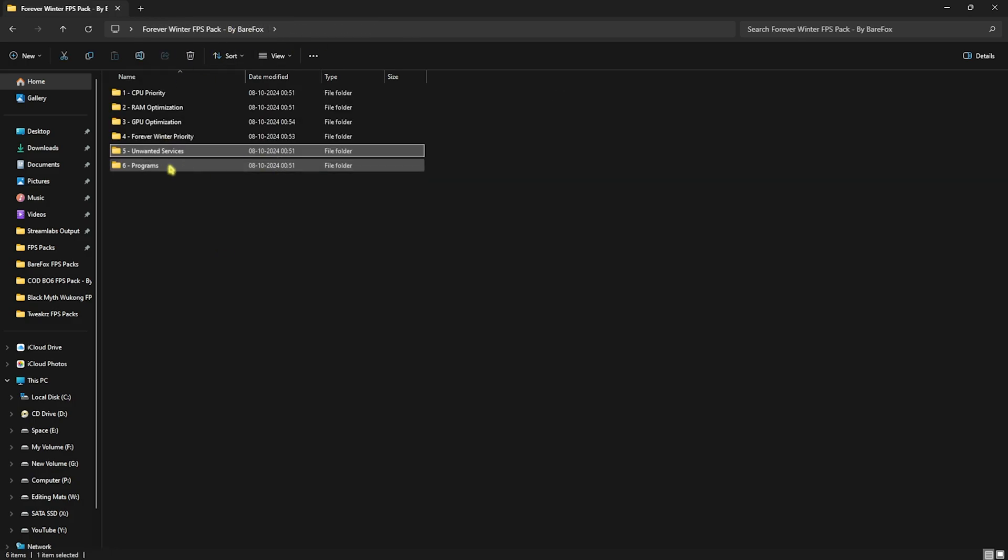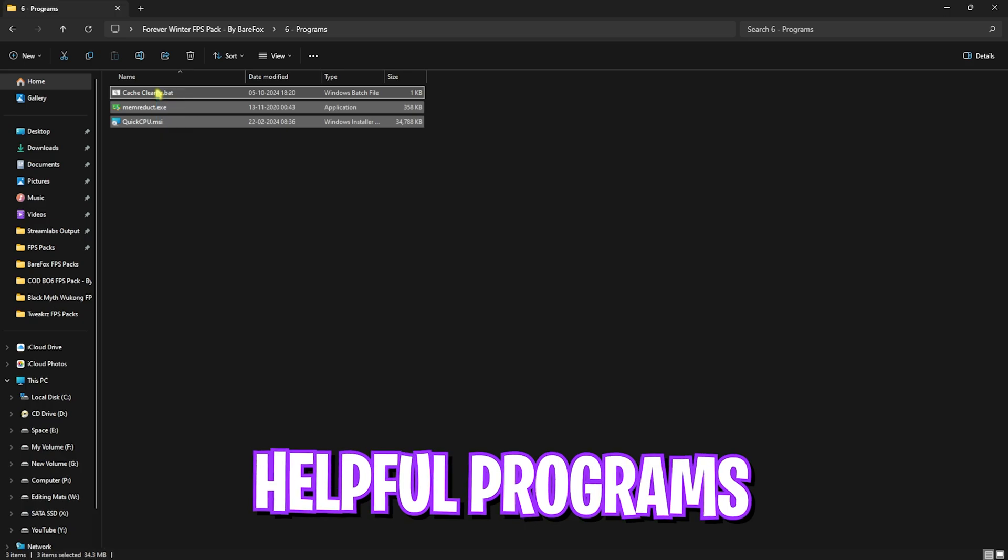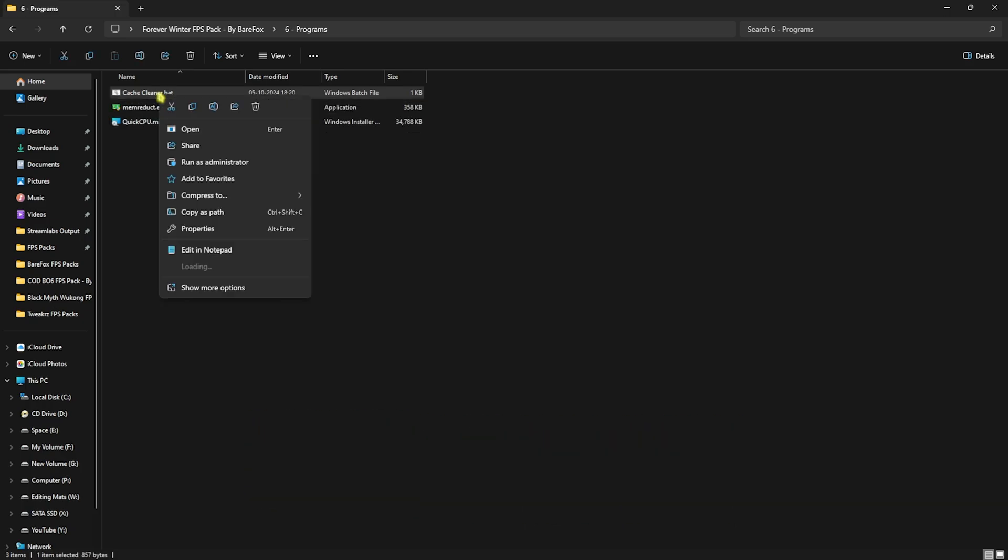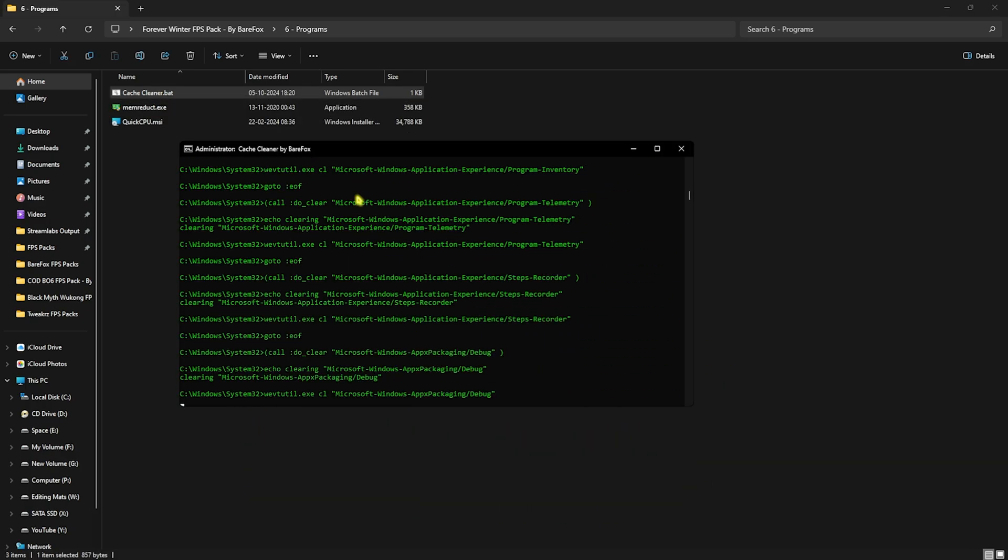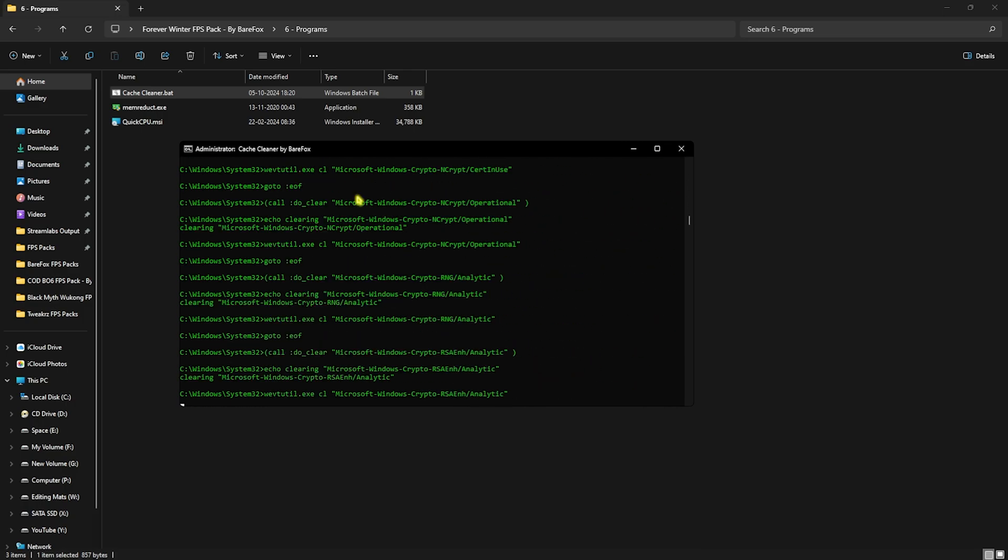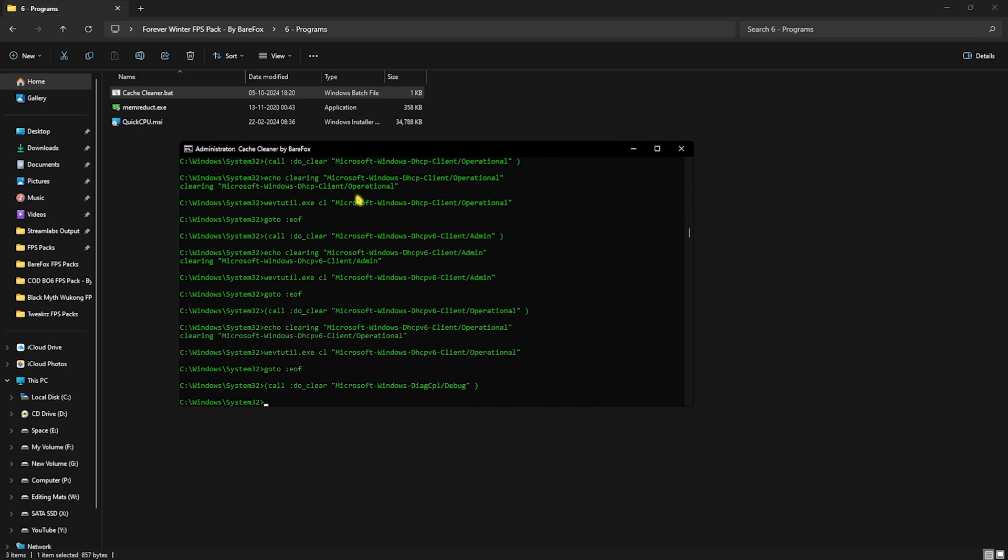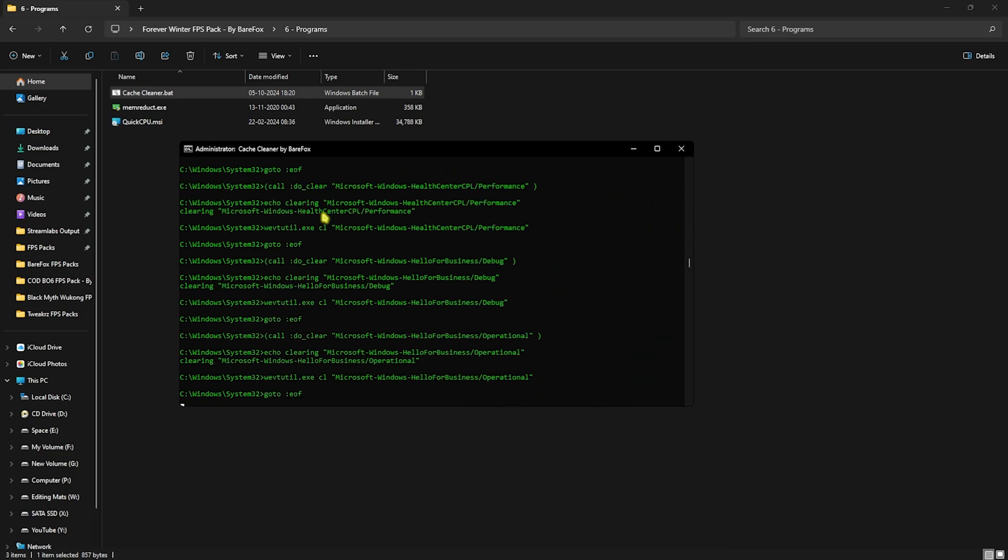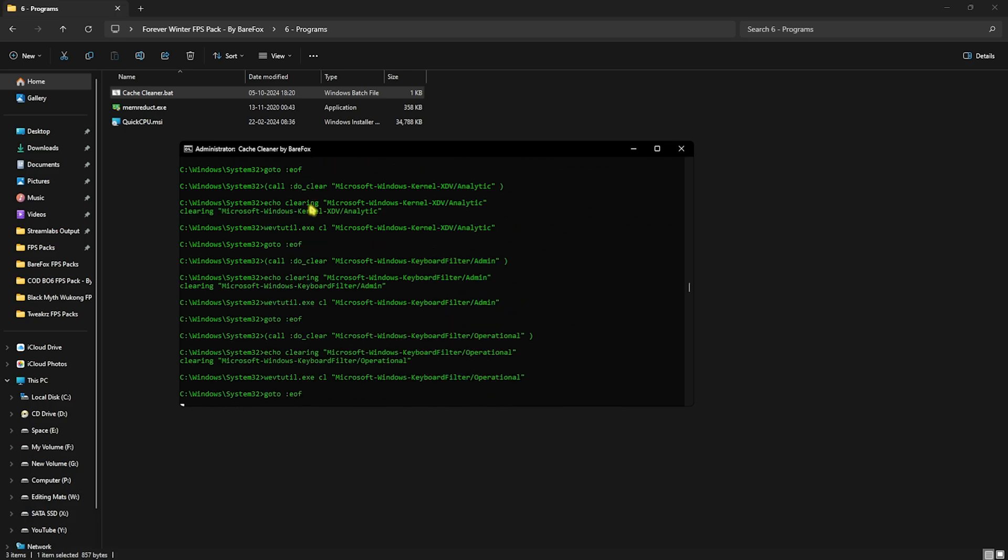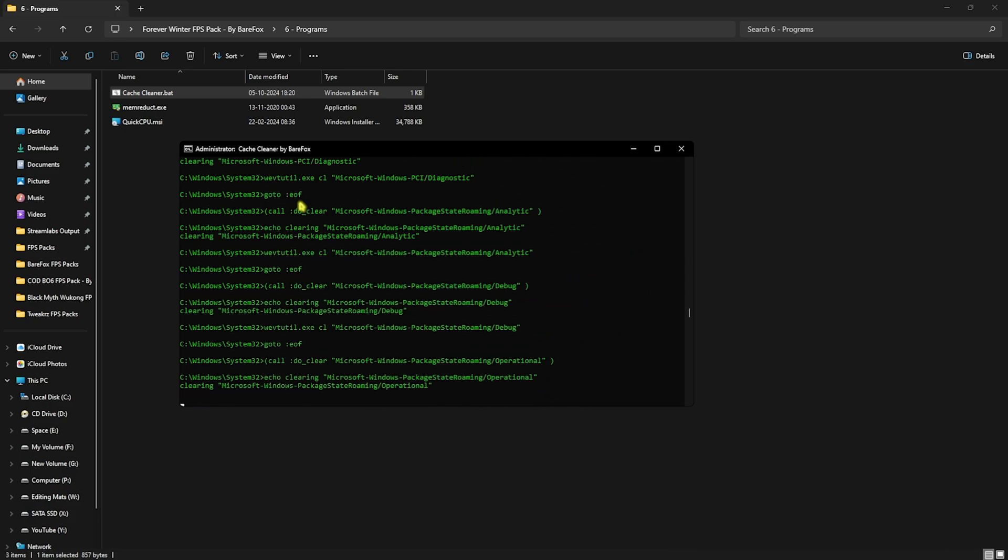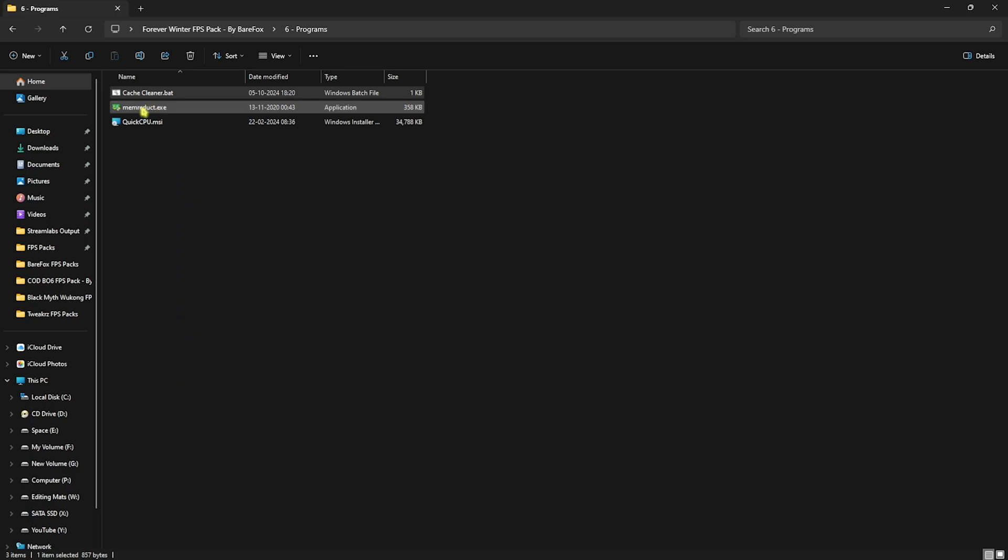Head back to the main folder and open up the Programs folder, in which you'll find three simple programs. First one is Cache Cleaner. Right-click and run this as Administrator. This will start deleting all temporary files on your PC. These files are completely dump files which are created by your programs temporarily. You can feel free to delete all of them to ensure you get extra performance and maximum FPS in the game.